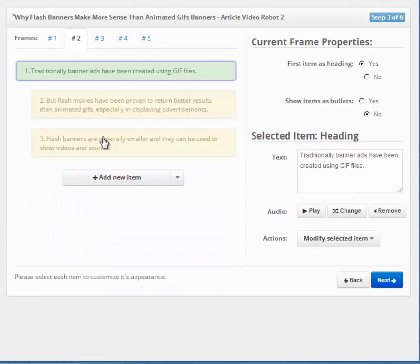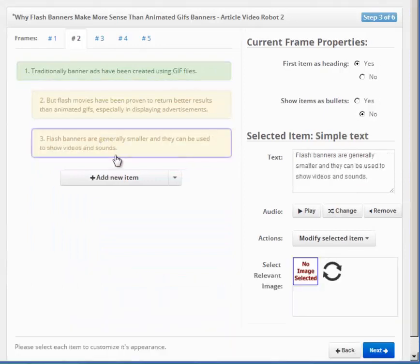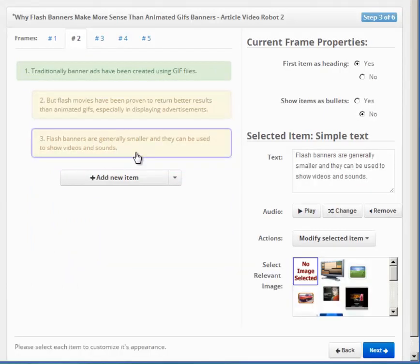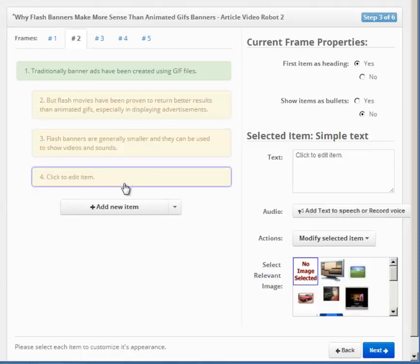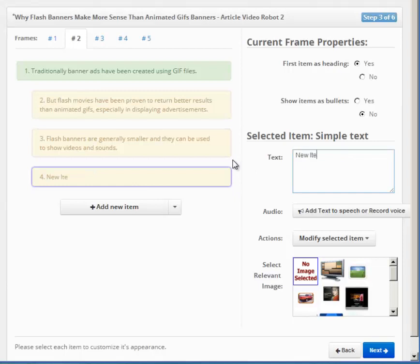Anyway, here is a quick tip for our advanced users. To add more items to a frame, you can click this Add button here. You can perform certain actions on your active item, like removing it, moving it, etc., from this menu here.